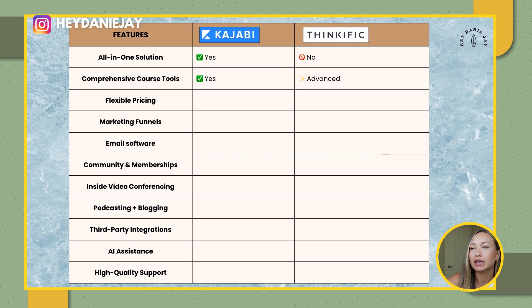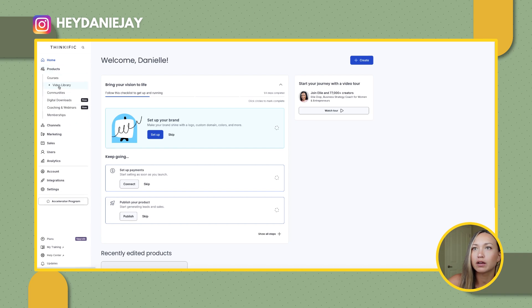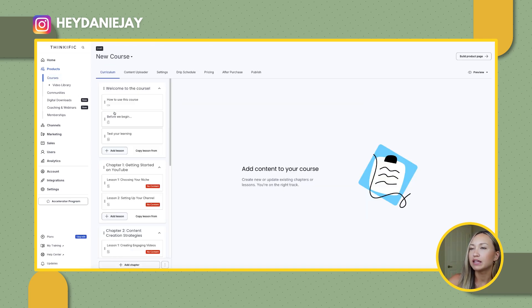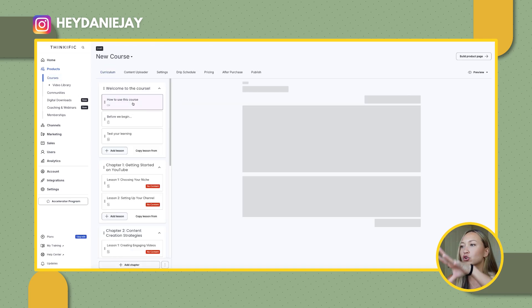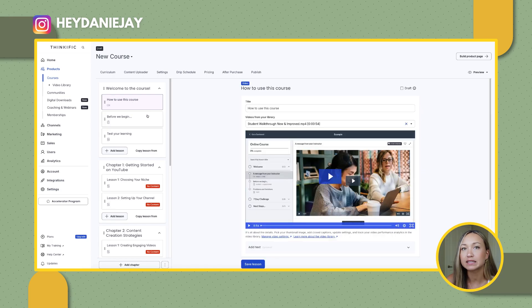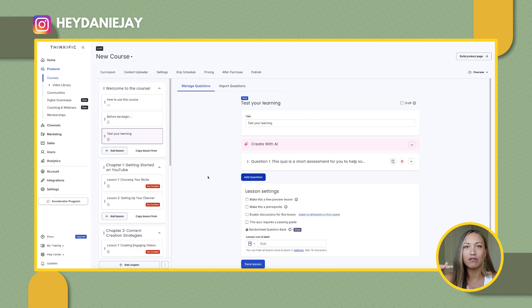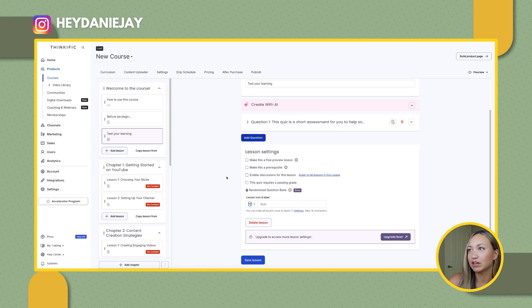If you look into Thinkific's website under products and courses, here's just a basic outline of a course I was playing around with. Within Thinkific, they have where you can ask questions, quizzes — and you can have quizzes in Kajabi as well — but Thinkific is definitely a little bit more advanced in terms of all the different things you can offer within your course. Their AI is also awesome, which I'll get into in a bit.